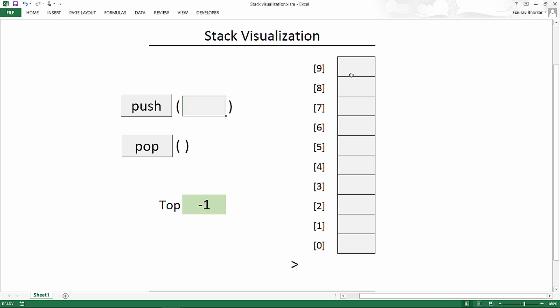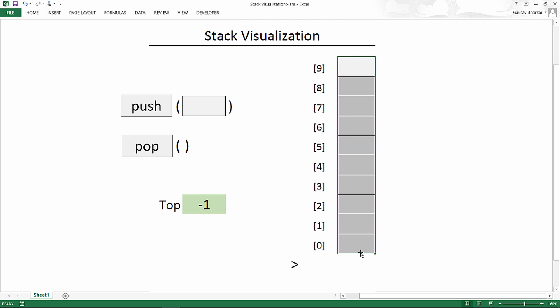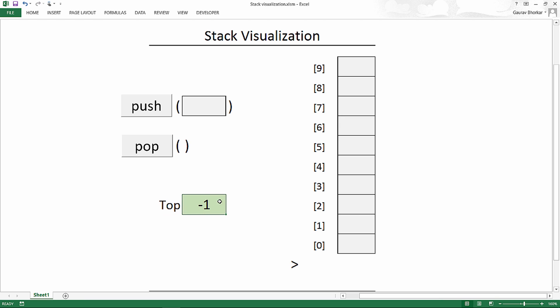So basically we declare an array of some specific size. Let's say in this case we have declared an array of 10 elements. Now in order to keep track of the top of the stack, you need to have something that points to the top of the stack. So in this case we are initializing a variable known as top, which contains the value to which the top of the stack points. In this case the stack is not initialized, so we are pointing the top of the stack to minus 1. You'll soon understand why this is minus 1.